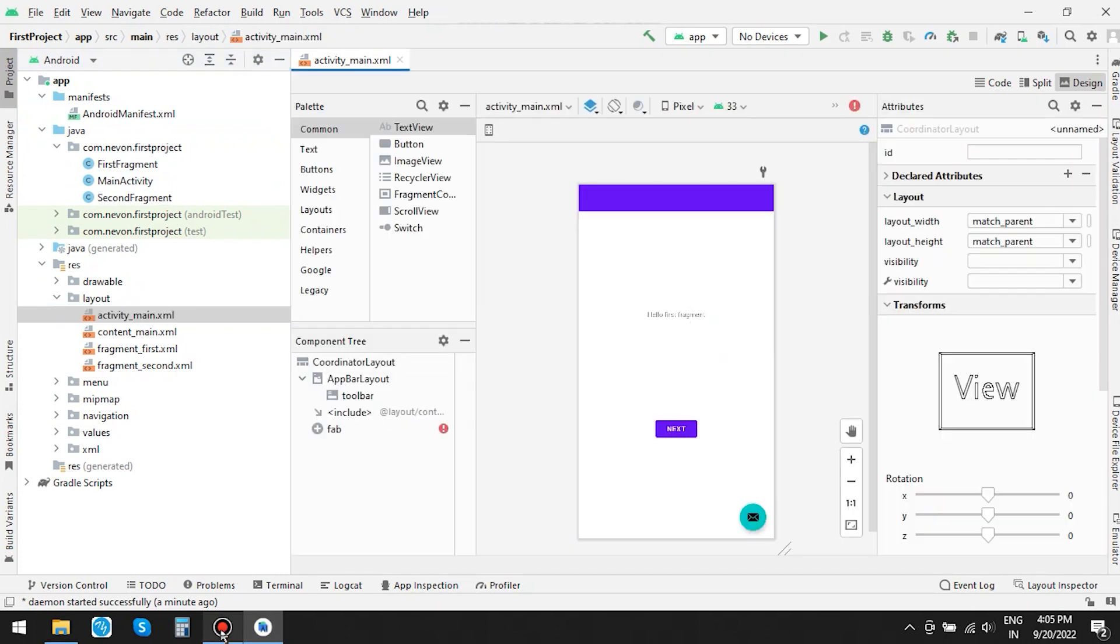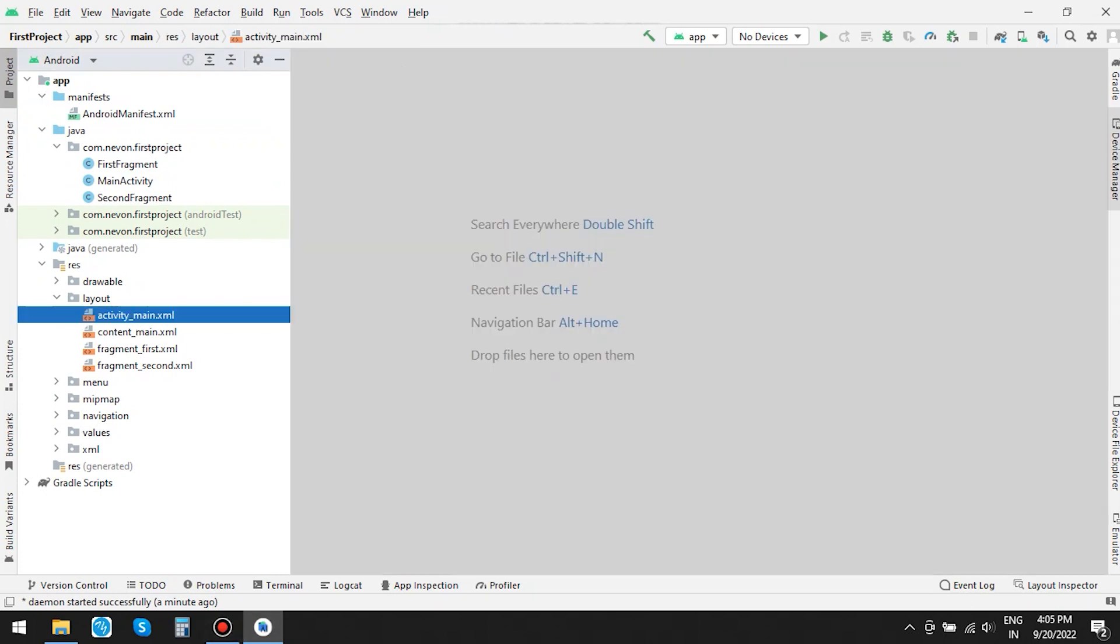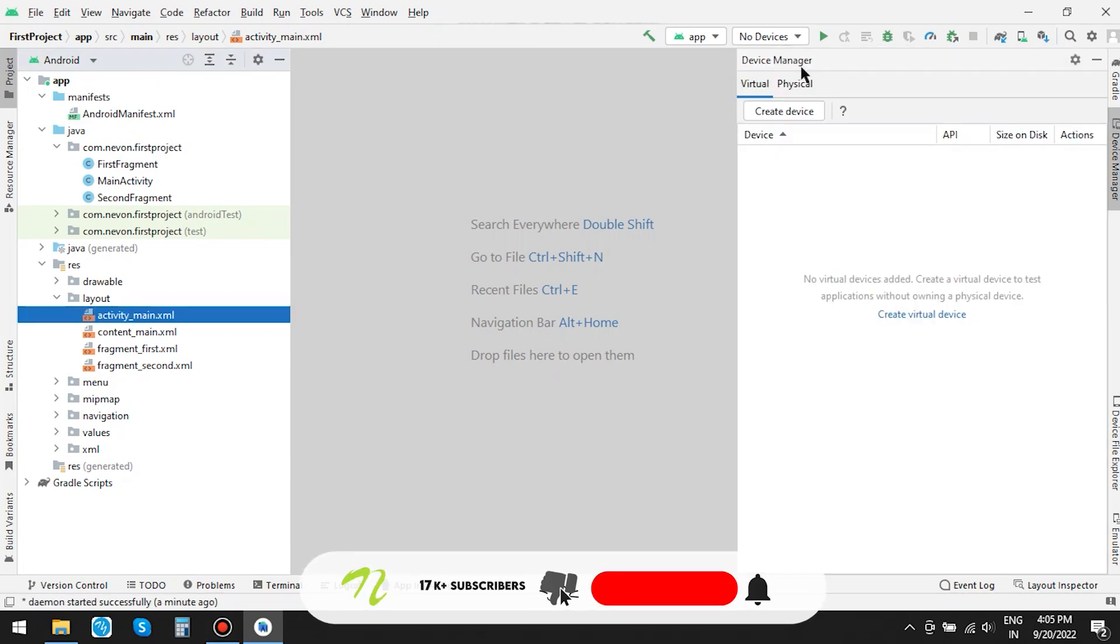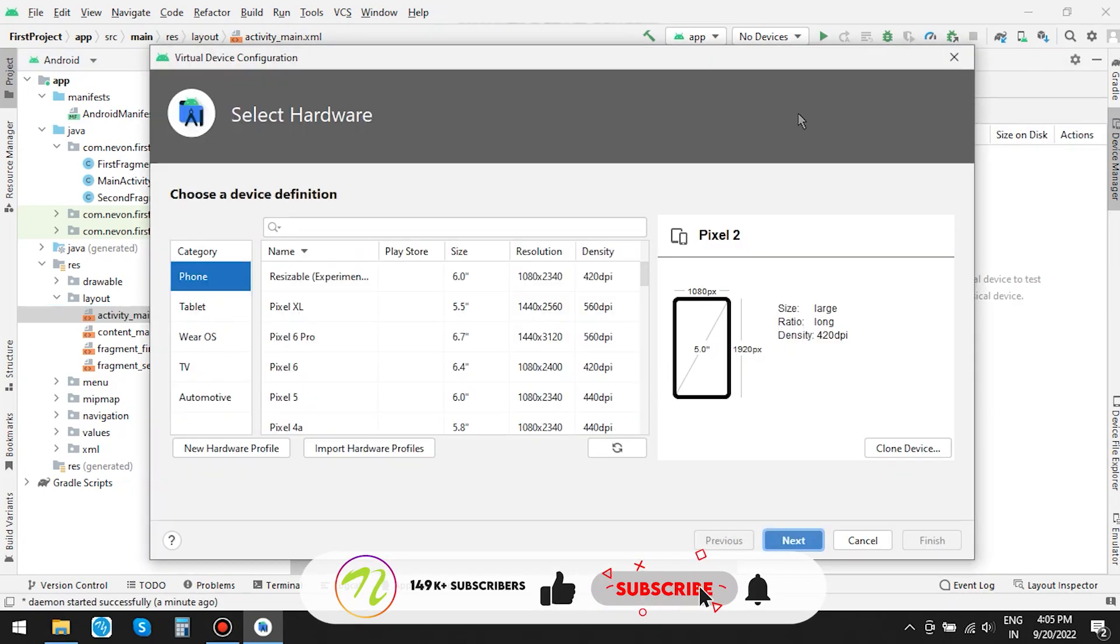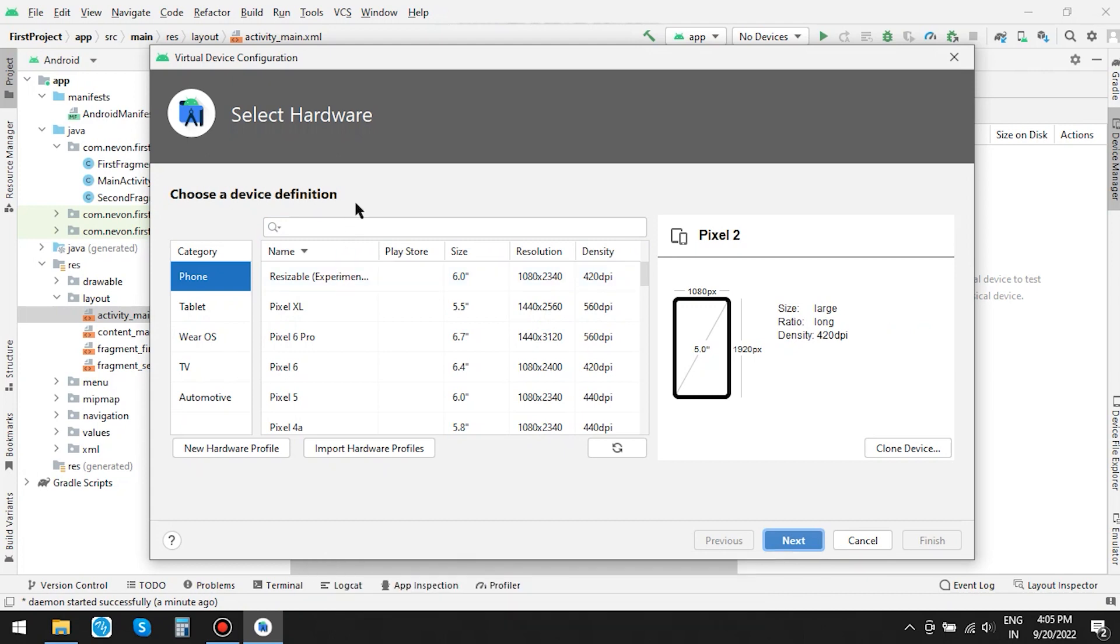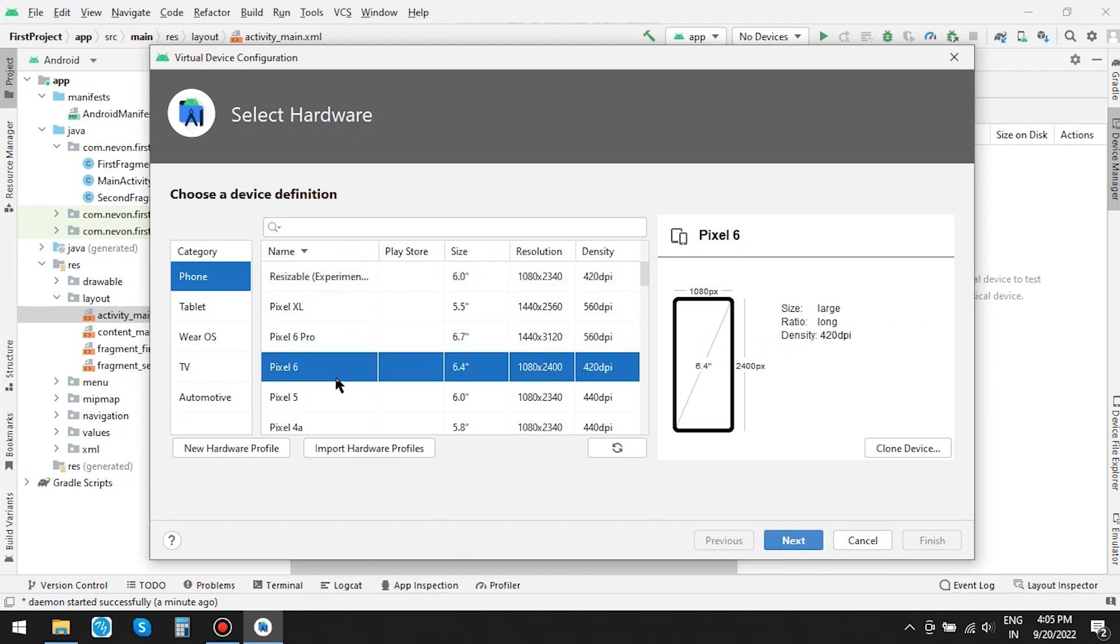Since we do not have a virtual device, that is an emulator installed to run the app, let's create one. Under Category Phone, let's choose Pixel 6 and click on Next.